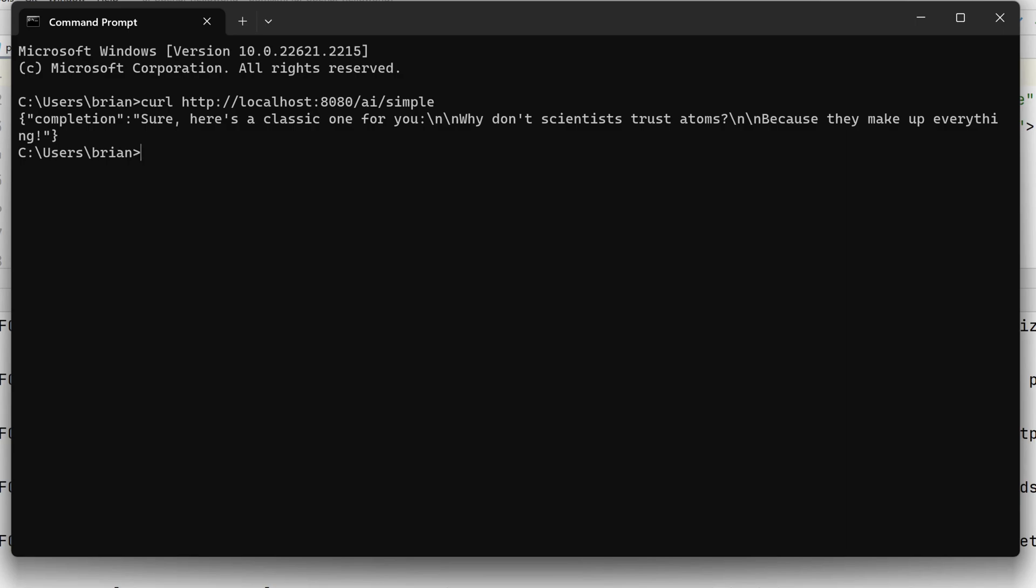And the punchline is, because they make everything up. Okay, no one ever said ChatGPT was a great comedian. Notice the embedded new line in the response, so we can get back multiline output.